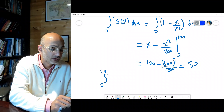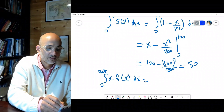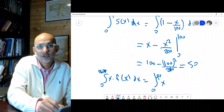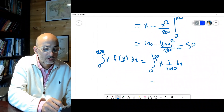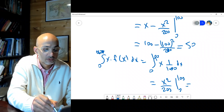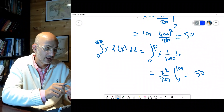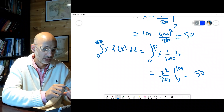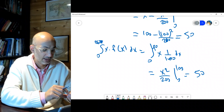We can also verify using the f(x) formula: integral from 0 to 100 of x · f(x) dx. For the uniform distribution, f(x) = 1/100, so we integrate x/100, giving x²/200 from 0 to 100, which equals 10000/200 = 50. Both methods confirm the answer. You can pause and calculate yourself as well.